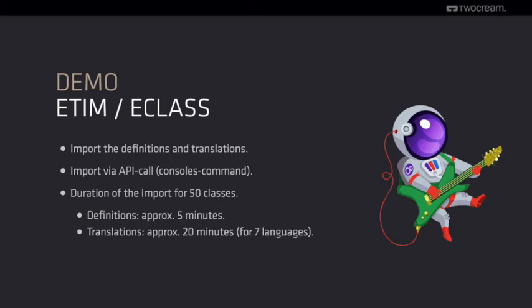The duration of, for example, 50 classes will take about 5 minutes for the definitions and about 20 minutes for the translations for 7 languages.